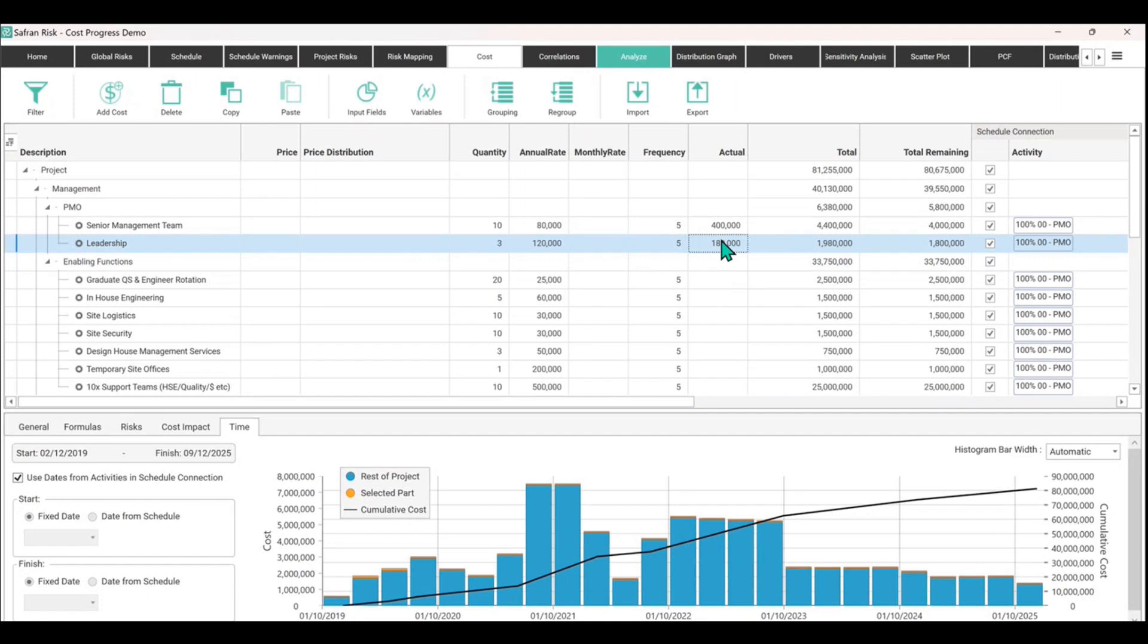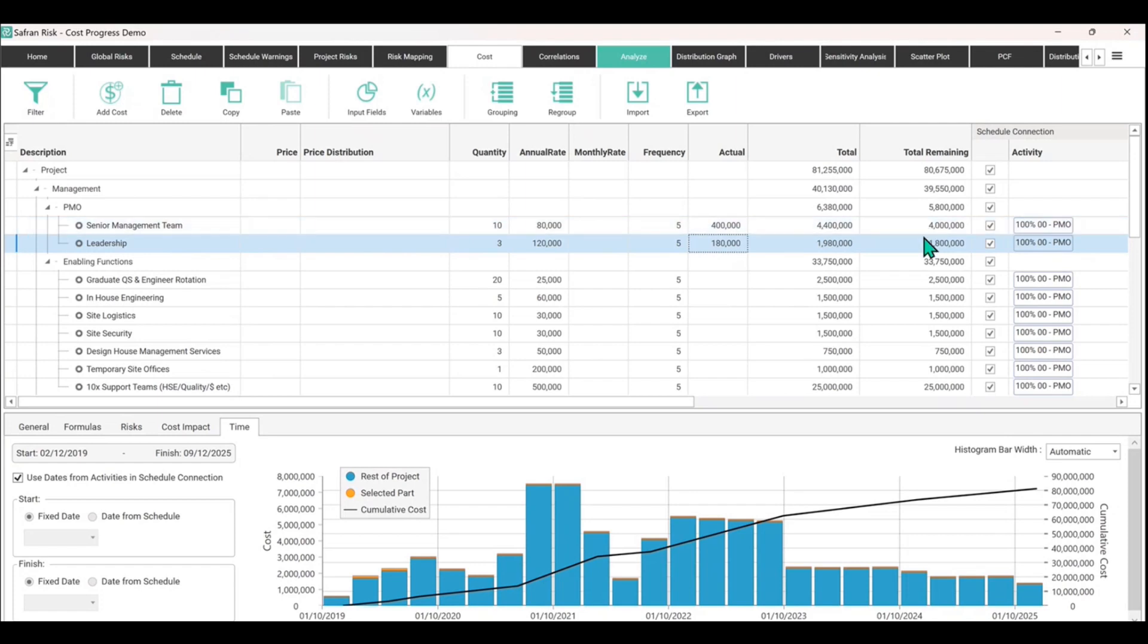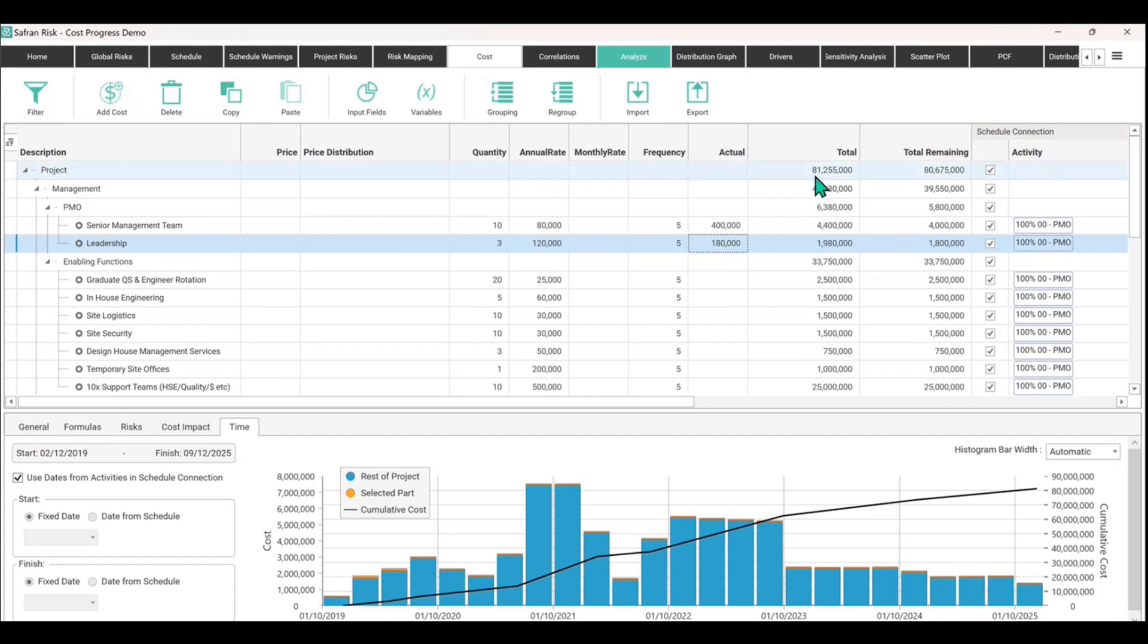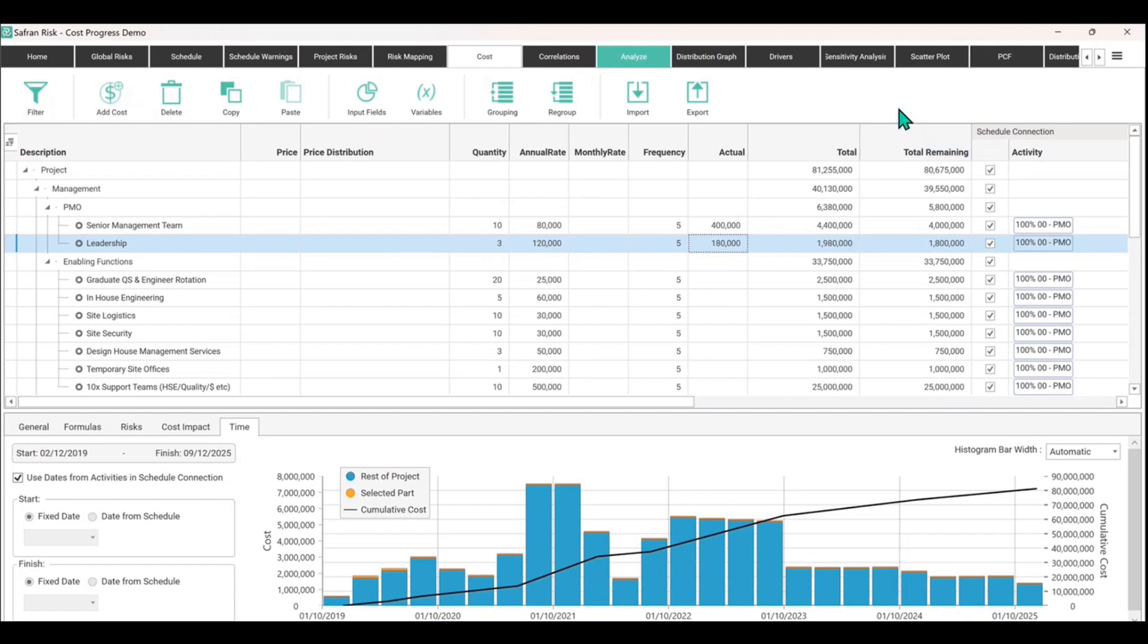So I want you to notice what's actually changed is that the total column here has now added these monies on to it, whereas total remaining remains as it was a moment ago because it's disregarding the actual spent. The total remaining is not the same thing as the total. Now the total is trying to effectively do as an estimate at complete, whereas total remaining is estimate to complete, just to give it the kind of language that you probably heard from the AACE International or someone like that.